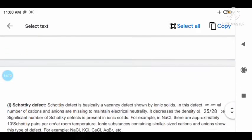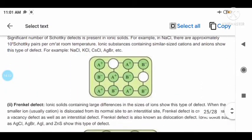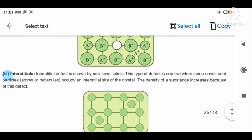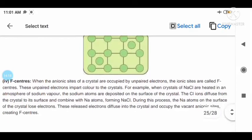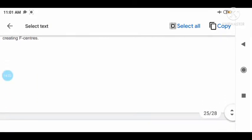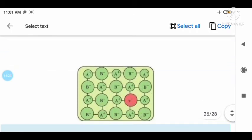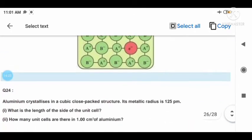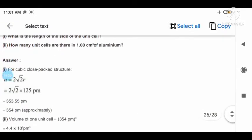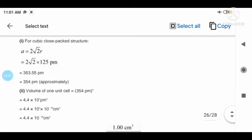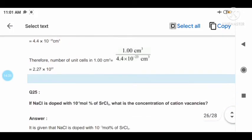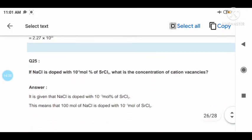Question twenty-three with answer. Question number twenty-four with answer. Question twenty-five with answer.